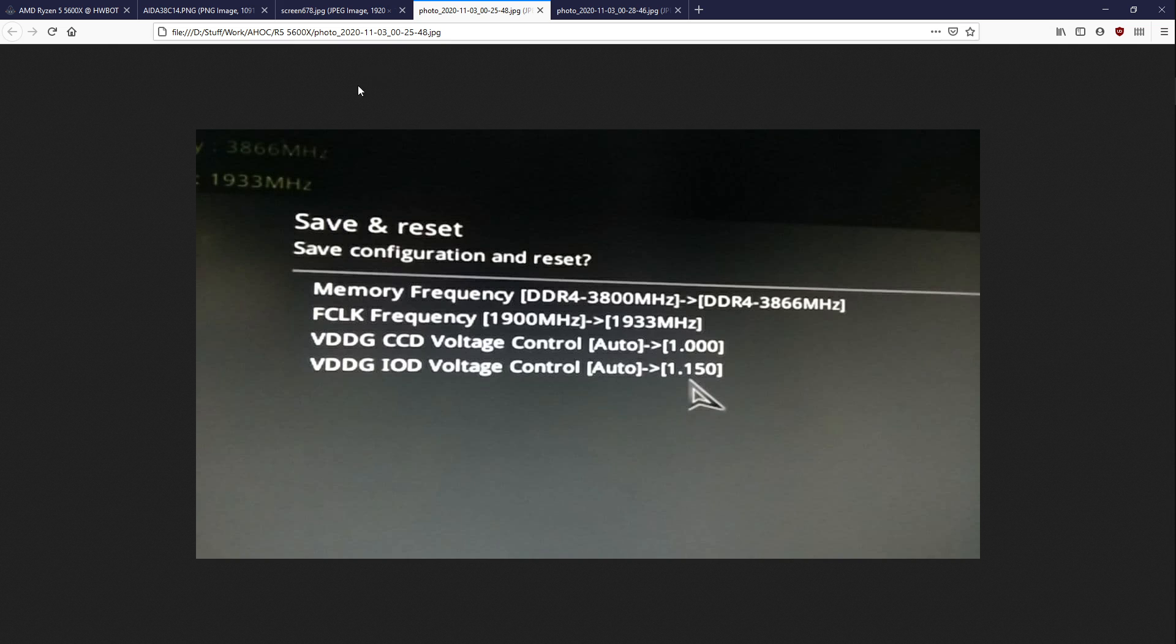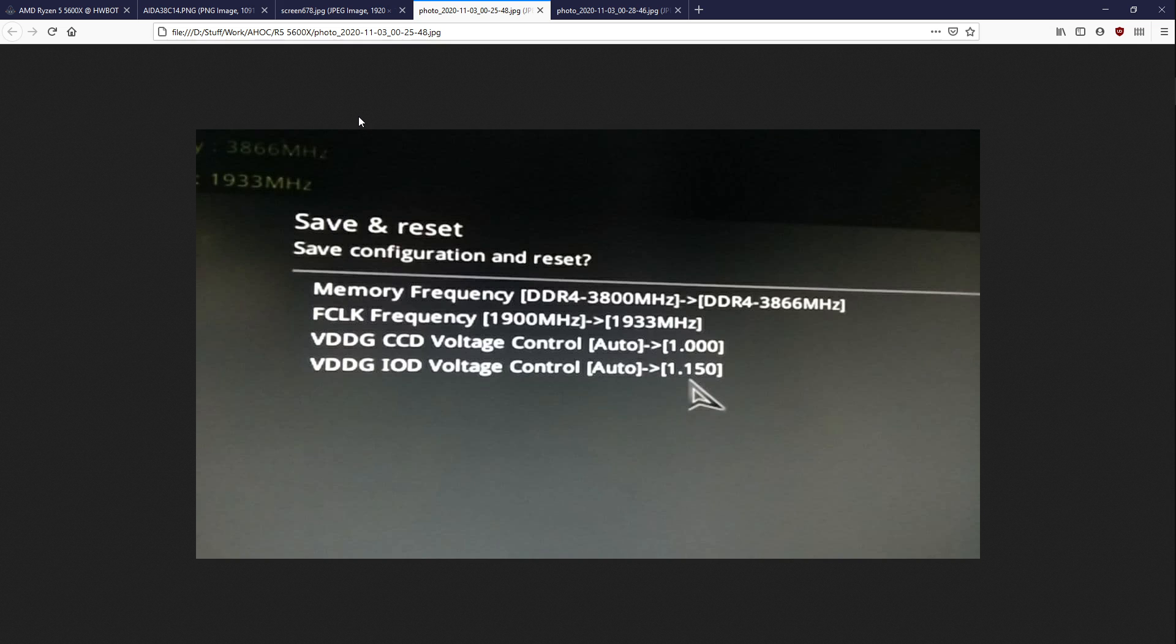But, anyway, yeah, this 5600X doesn't do 1933, it doesn't do 1966, and it doesn't do 2,000 megahertz FCLK either. So that's a bit of a shame, that, you know, the Infinity Fabric, but at the same time, it's kind of like, well, they didn't change the IO die. The chances of the Infinity Fabric clocking significantly higher were very, very low. There was still a chance that maybe they tweaked the substrate to run higher frequencies, or tweaked the CCD's end of the connection to run higher frequencies, but apparently no.